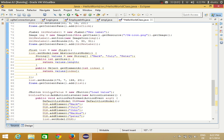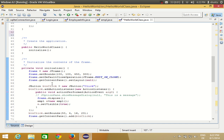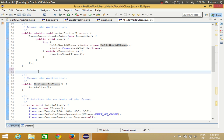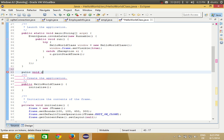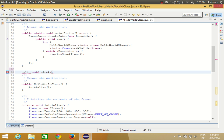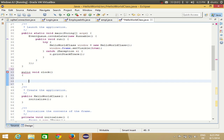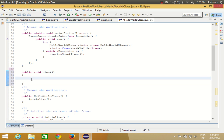This will become a global variable so we can use it in methods other than the constructor. Now go above your constructor and we are going to make a public method. I will name it 'public void clock' and give it the curly braces.